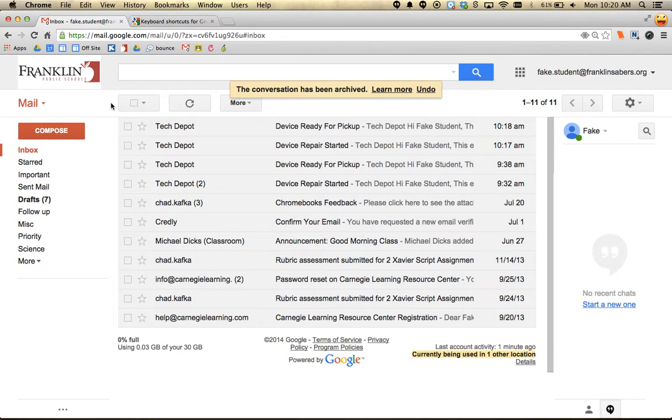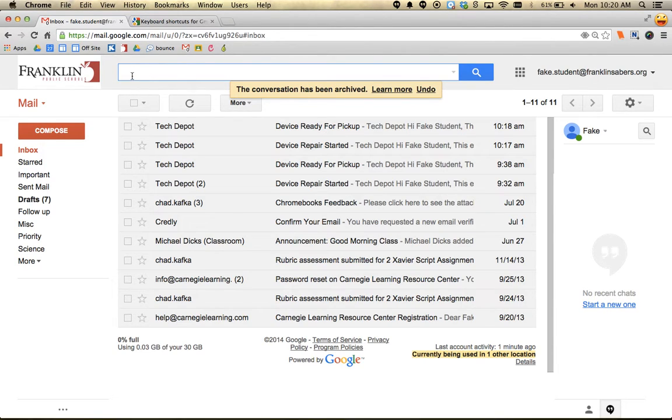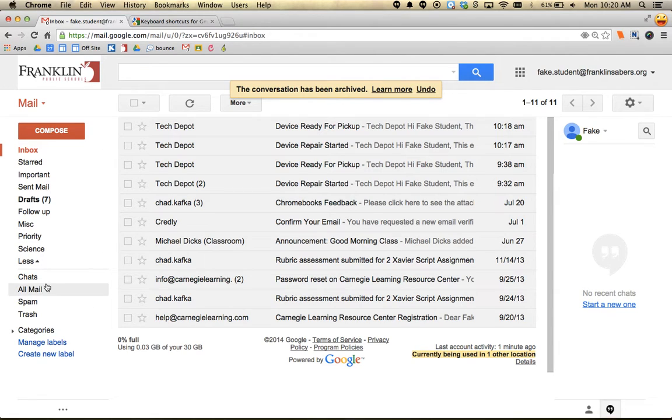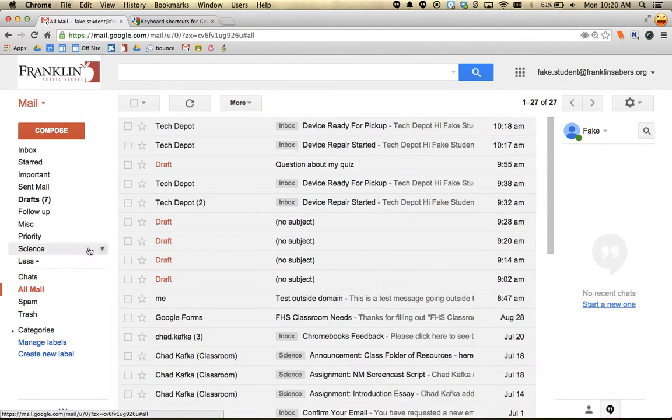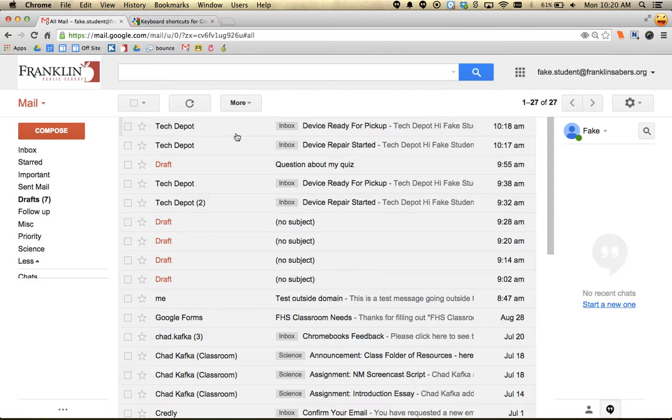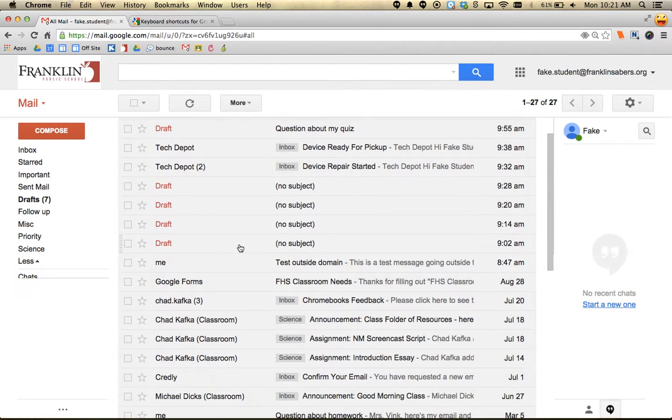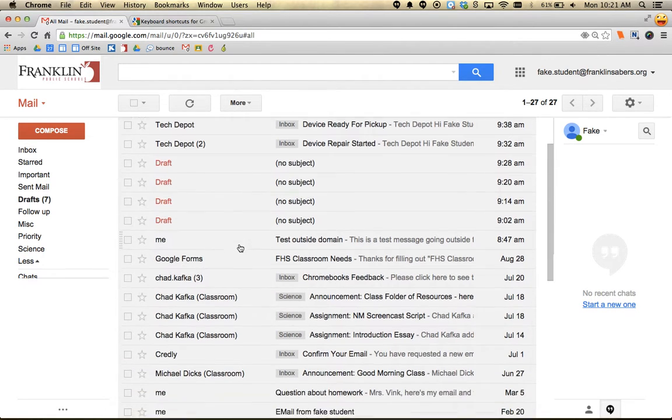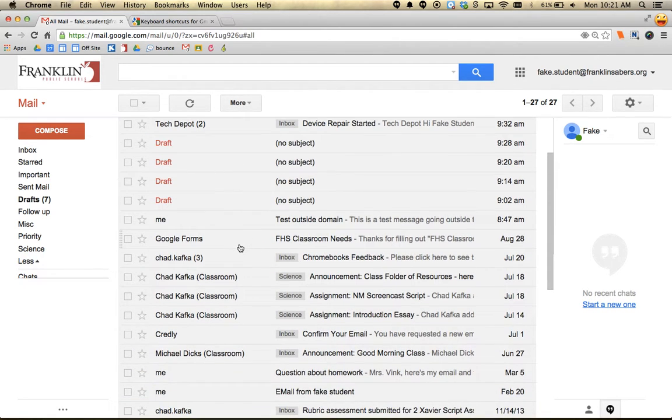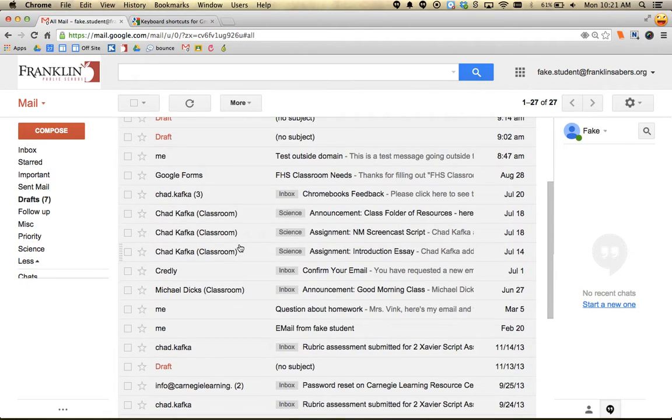The archive is an area within Gmail. If you need to search for that message, use the search bar at the top. Or if you want to see archived messages, go under More and select 'all mail'. All mail contains everything you've archived, sent, and received - literally everything.